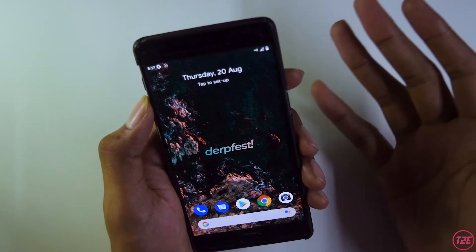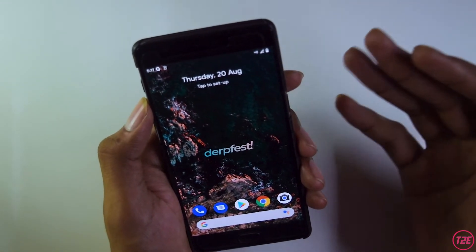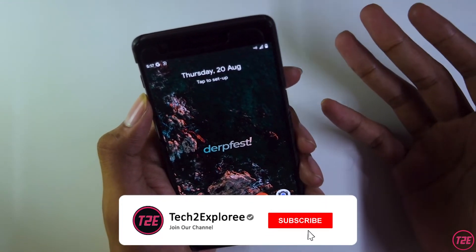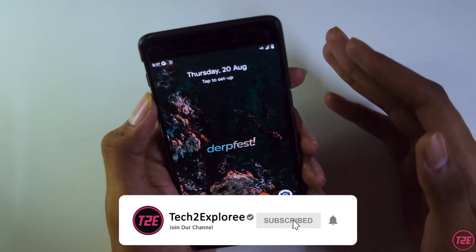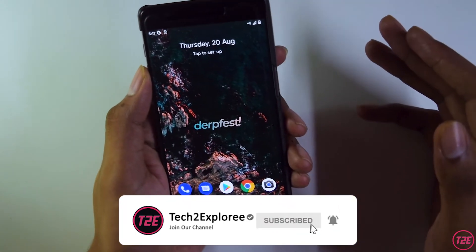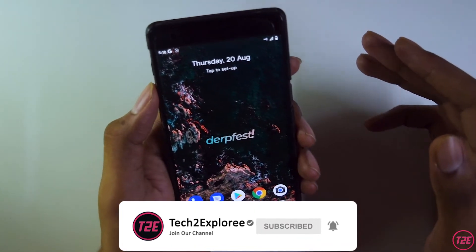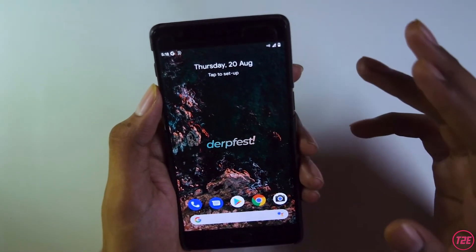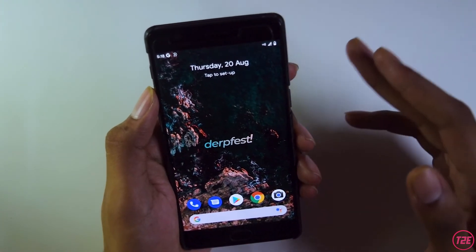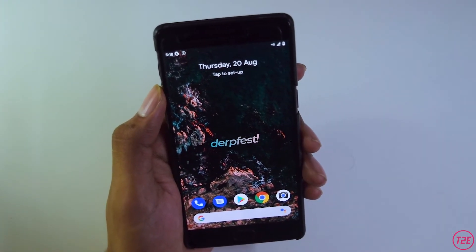I hope you guys liked this video. If you did, please hit the like button down below and subscribe to my channel for more awesome content. This is your boy Kaustup from D2E signing off — you guys have a great day.